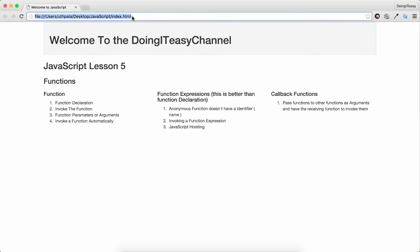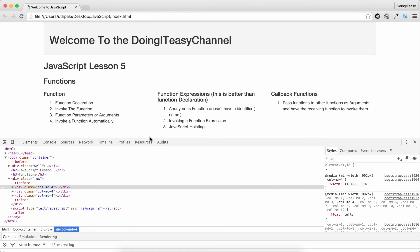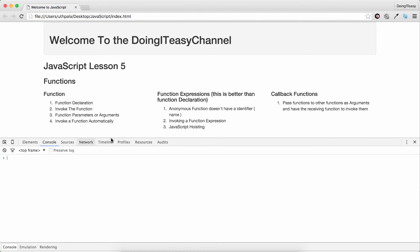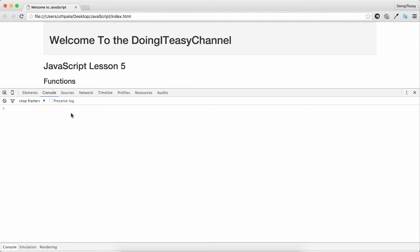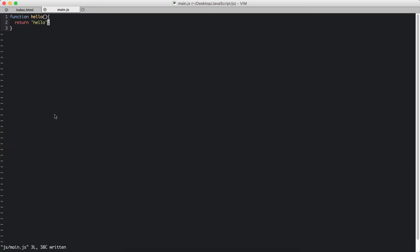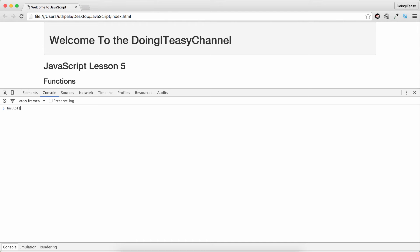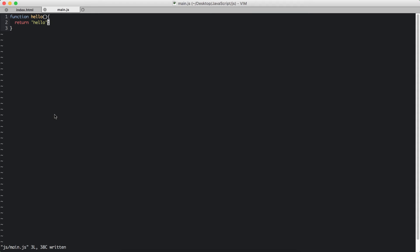And a parenthesis and curly brackets. So I'm going to return hello. You save and you refresh and you go to your console. From the console, you can access this function. So how to invoke this hello function? If I do hello and parenthesis, you will get hello, the string returned.